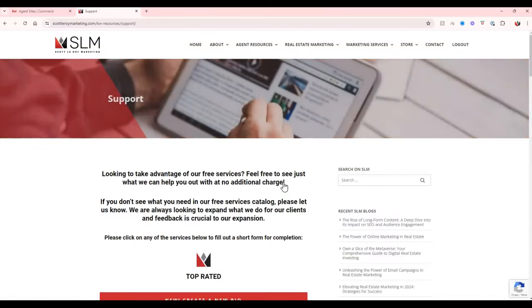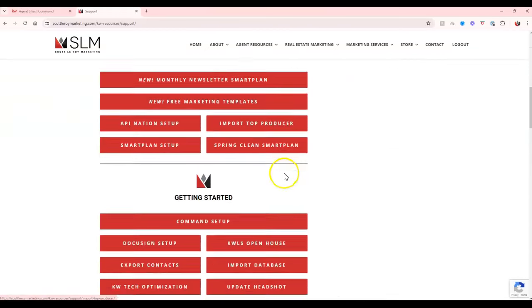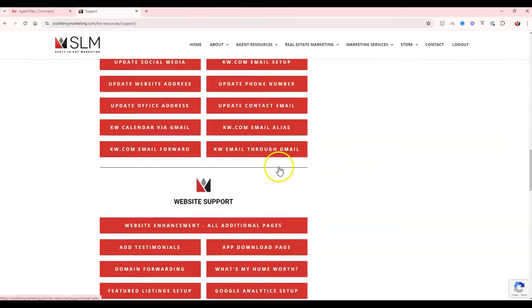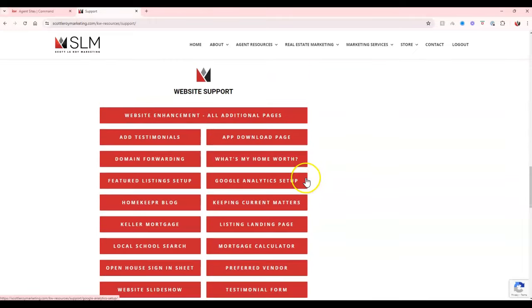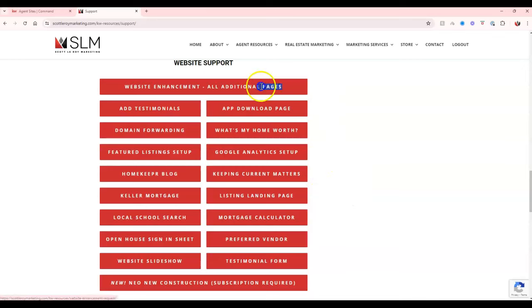When clicking on this, we're going to scroll down just a little bit to where we can see our website support. This is where we can help you out if you are utilizing any of the prior pages that we set up for you or any of the prior items we added in for you.